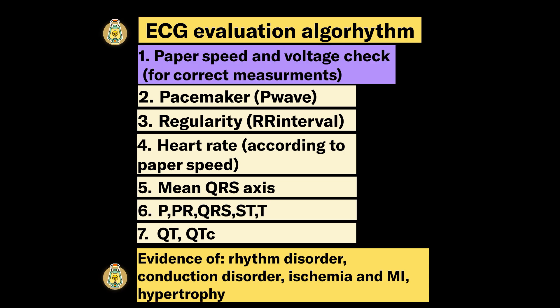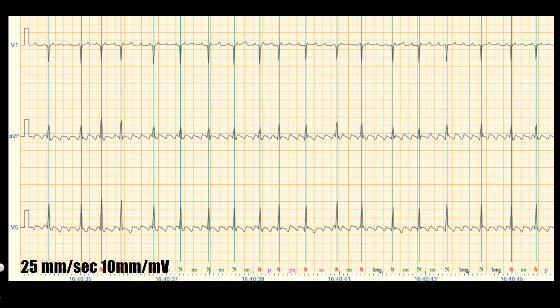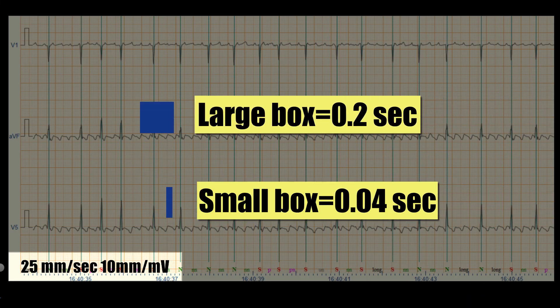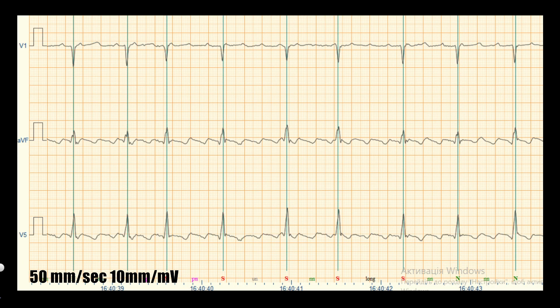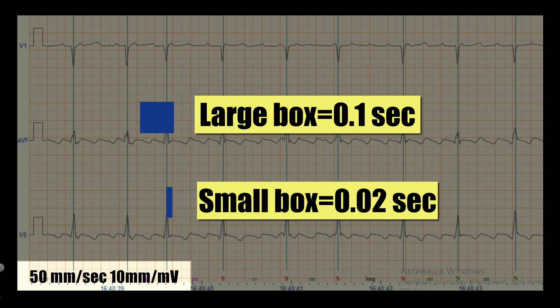We begin with paper speed and voltage check. In the case of 25 mm per second paper speed, one large box is 0.2 seconds and one small box is 0.04 seconds. This is how the same ECG looks at 50 mm per second paper speed, where one large box is 0.1 seconds and one small box is 0.02 seconds.